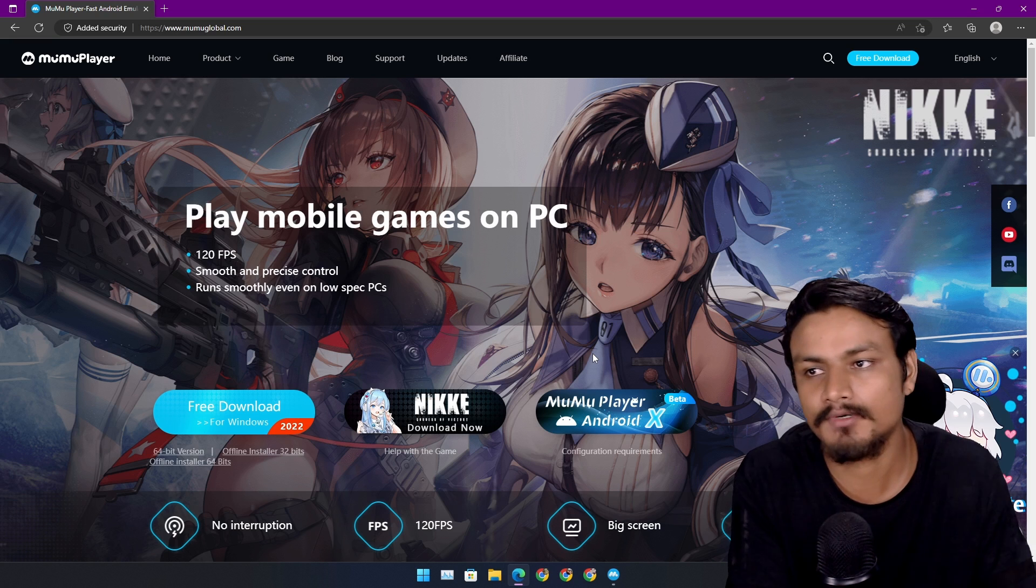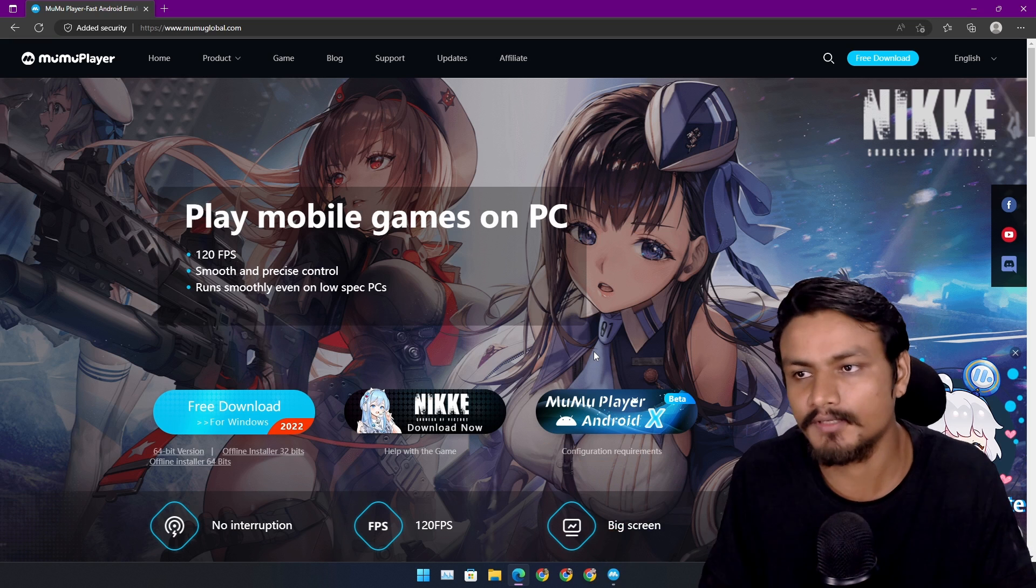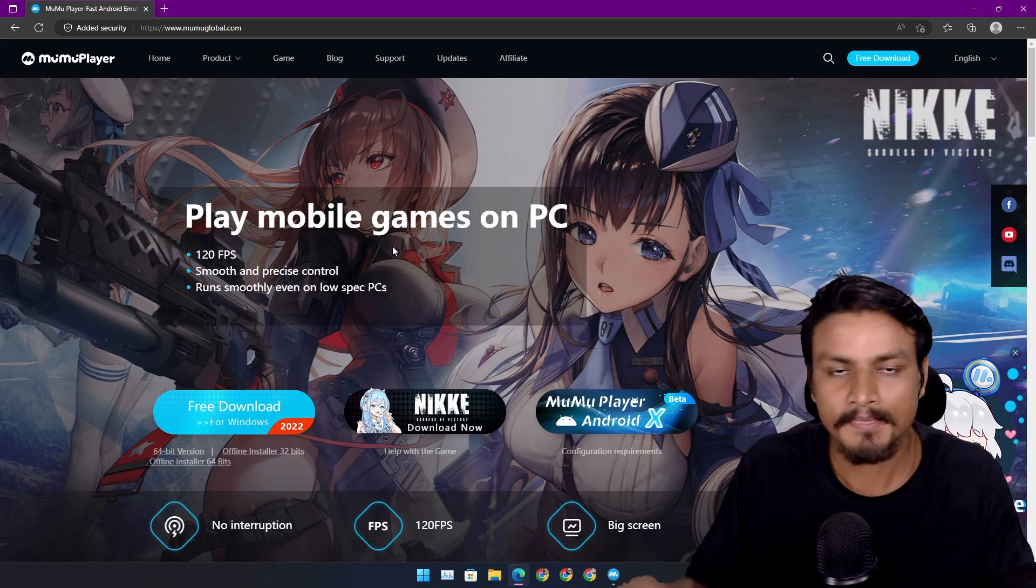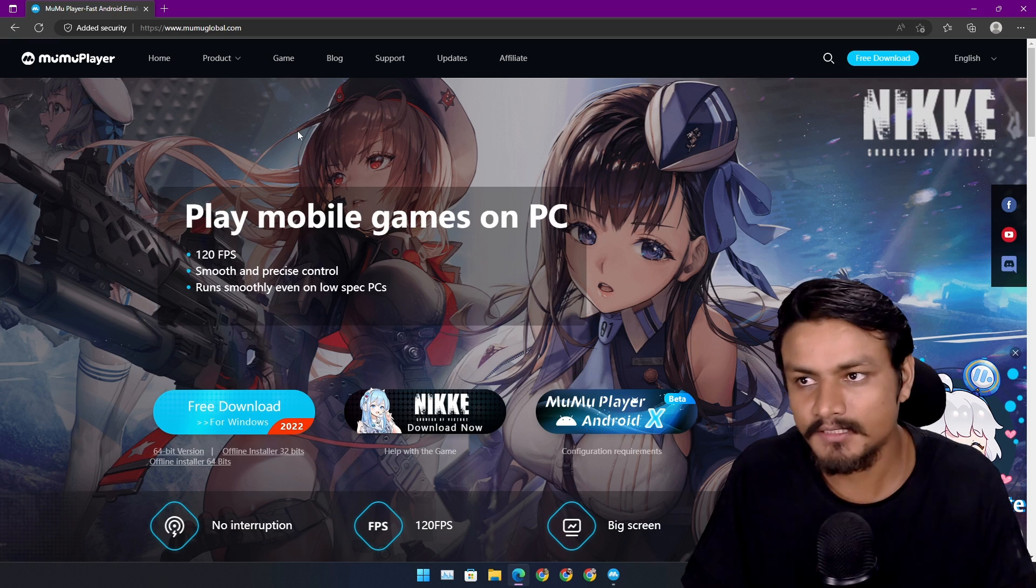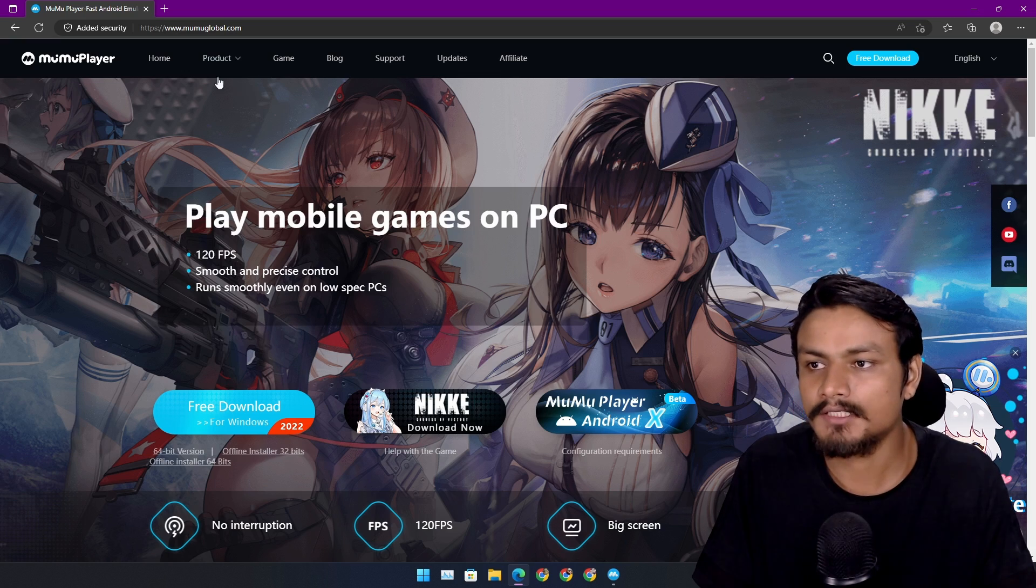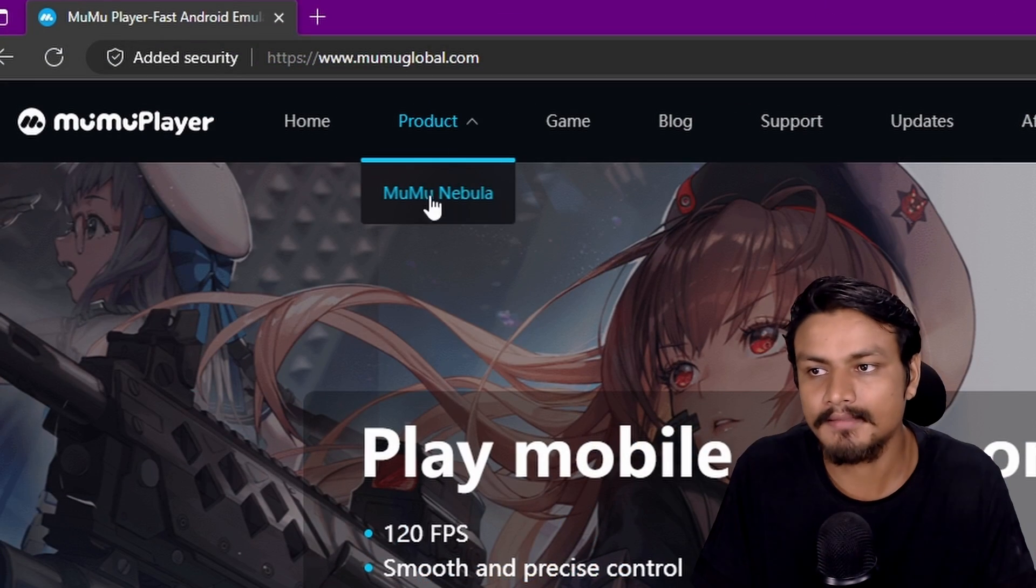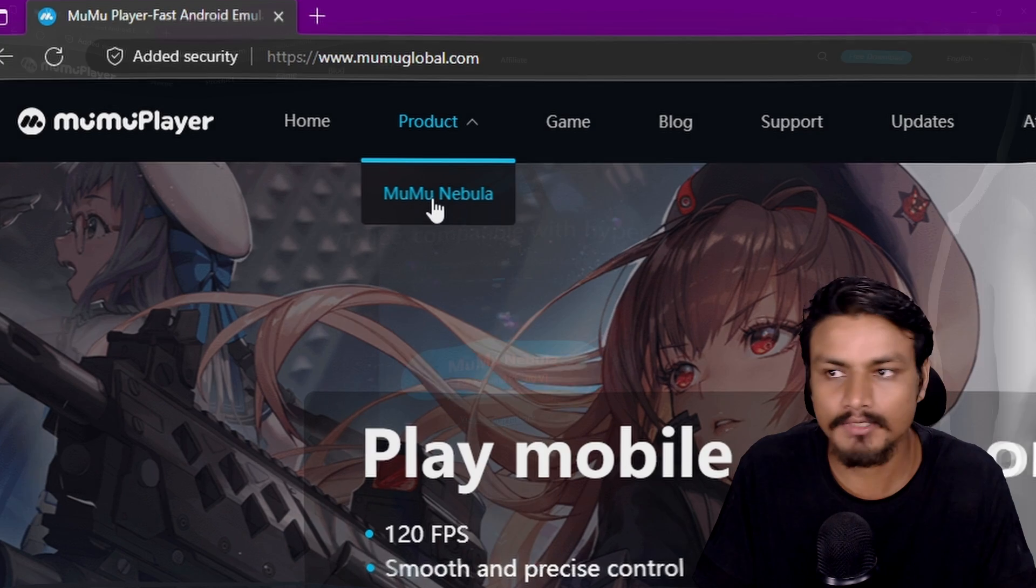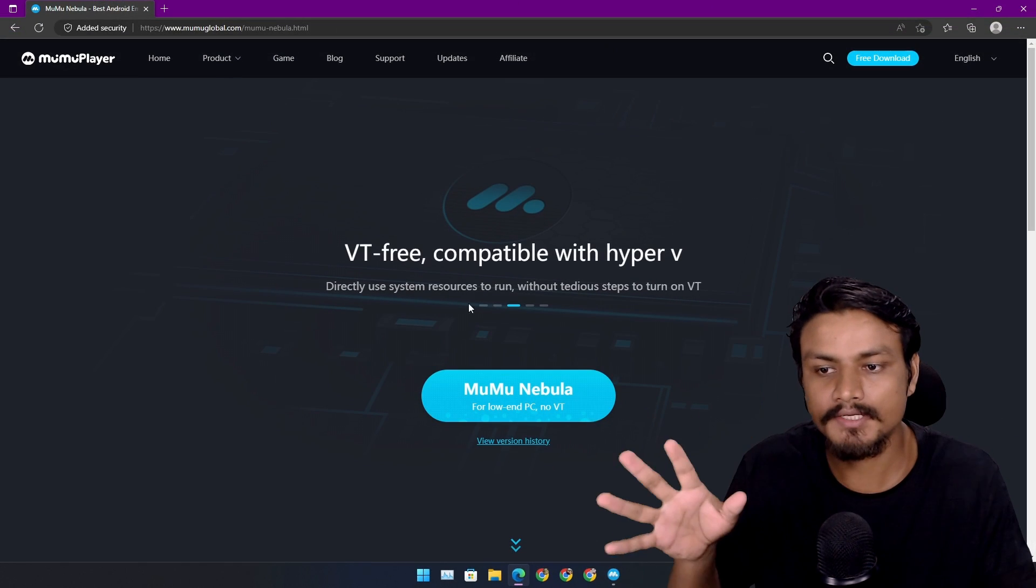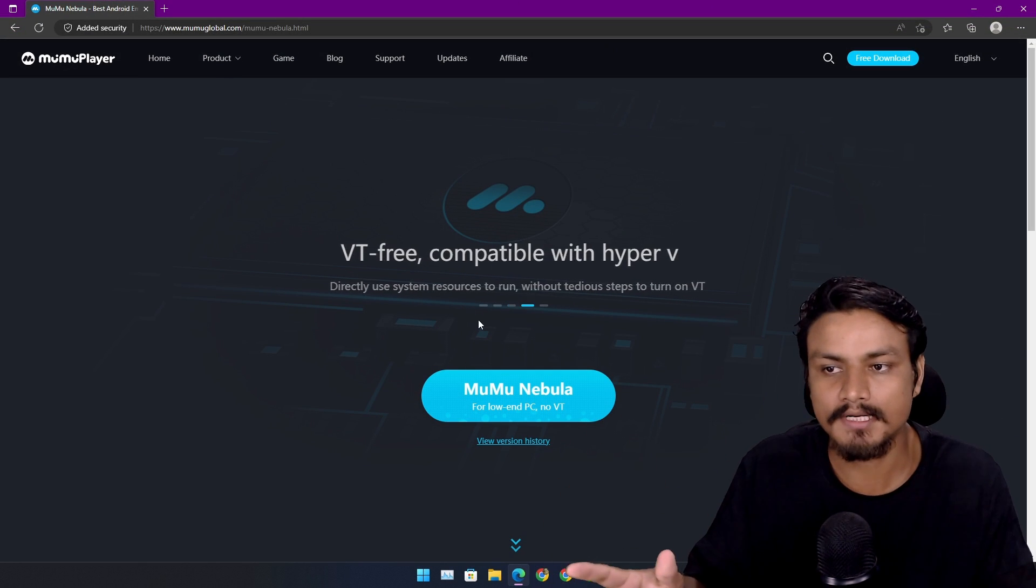If it doesn't work for you, then maybe you're looking for a low-end PC Android emulator. You can actually go to Product and then select MuMu Nebula, and here you can download it.